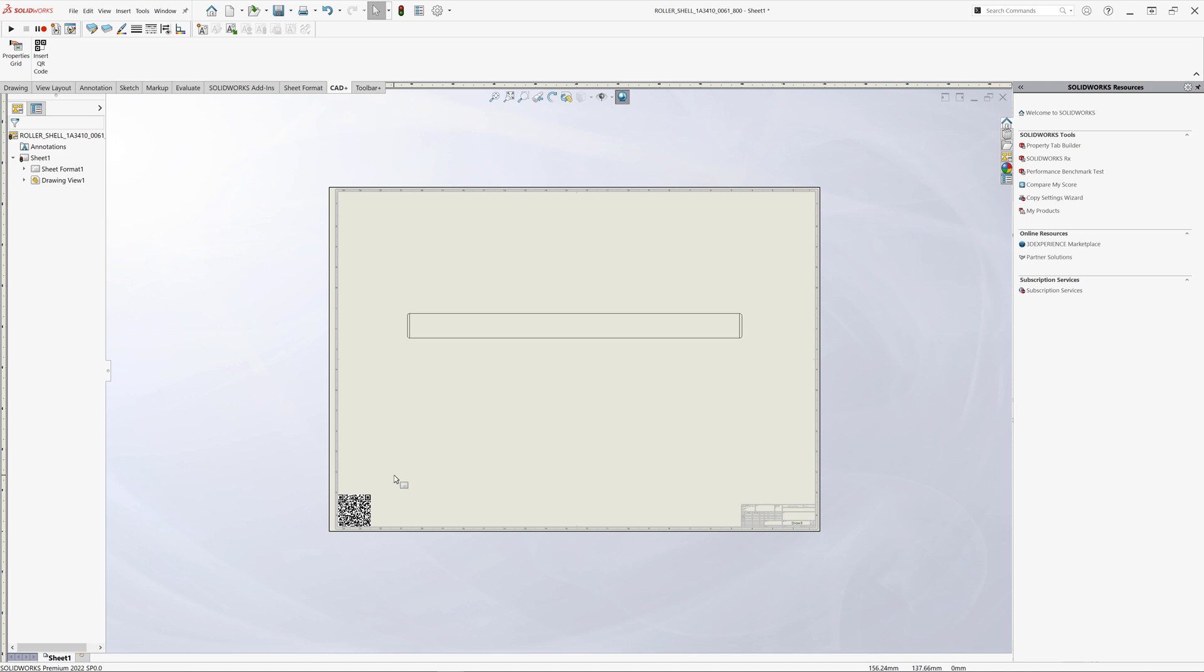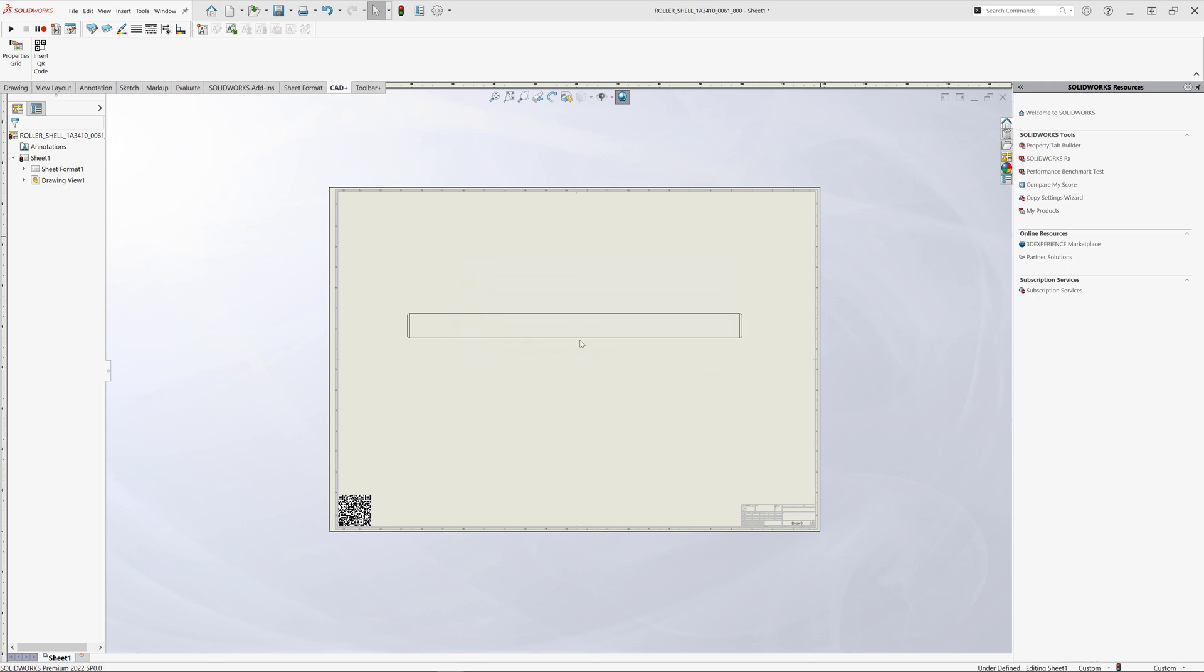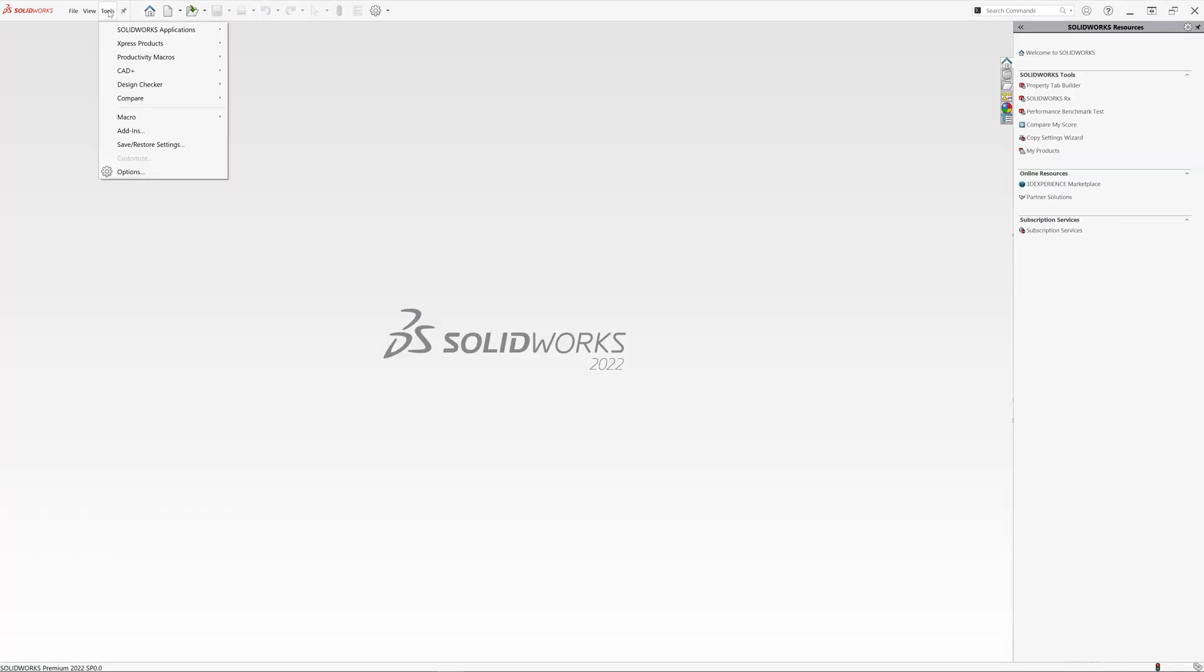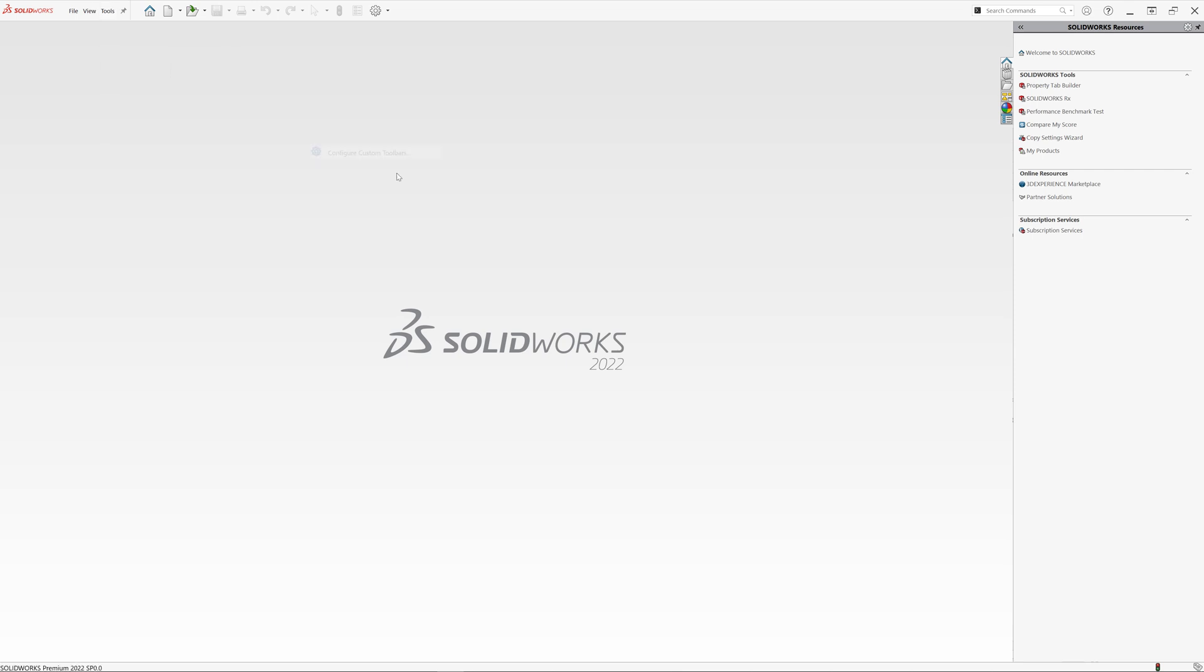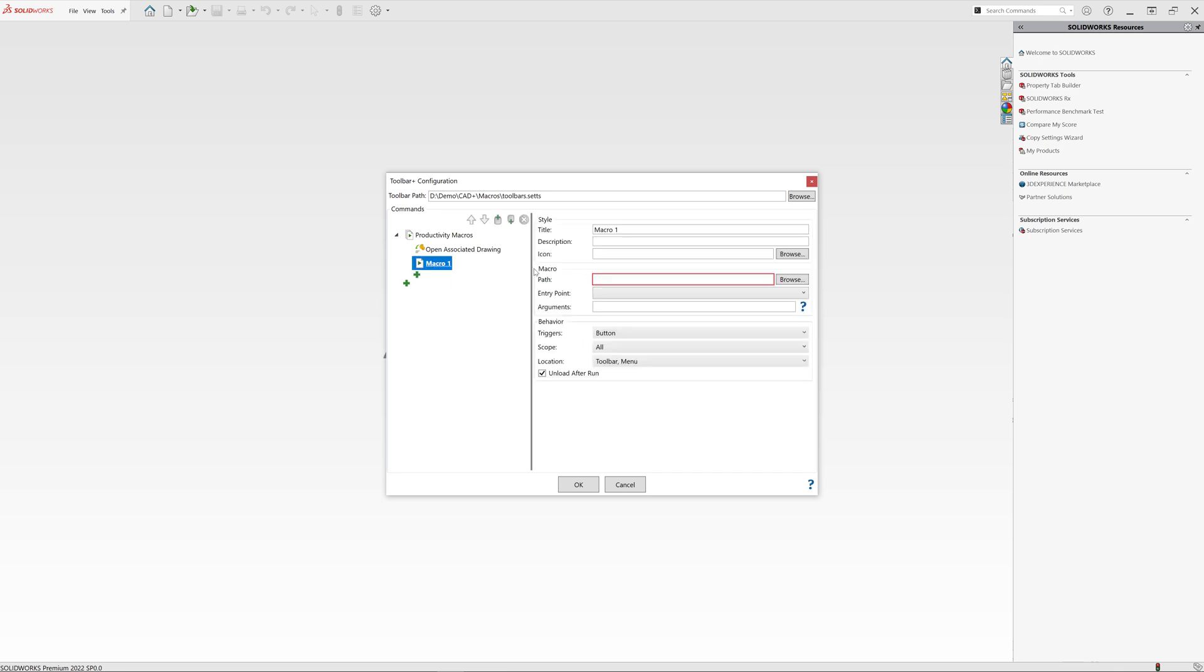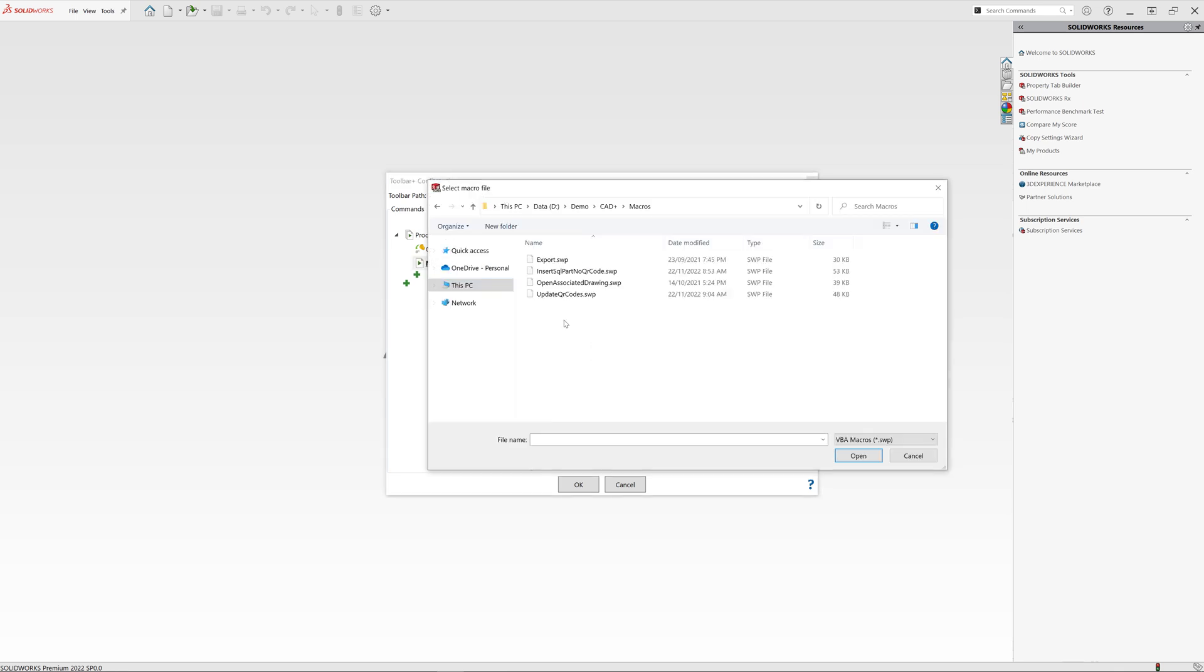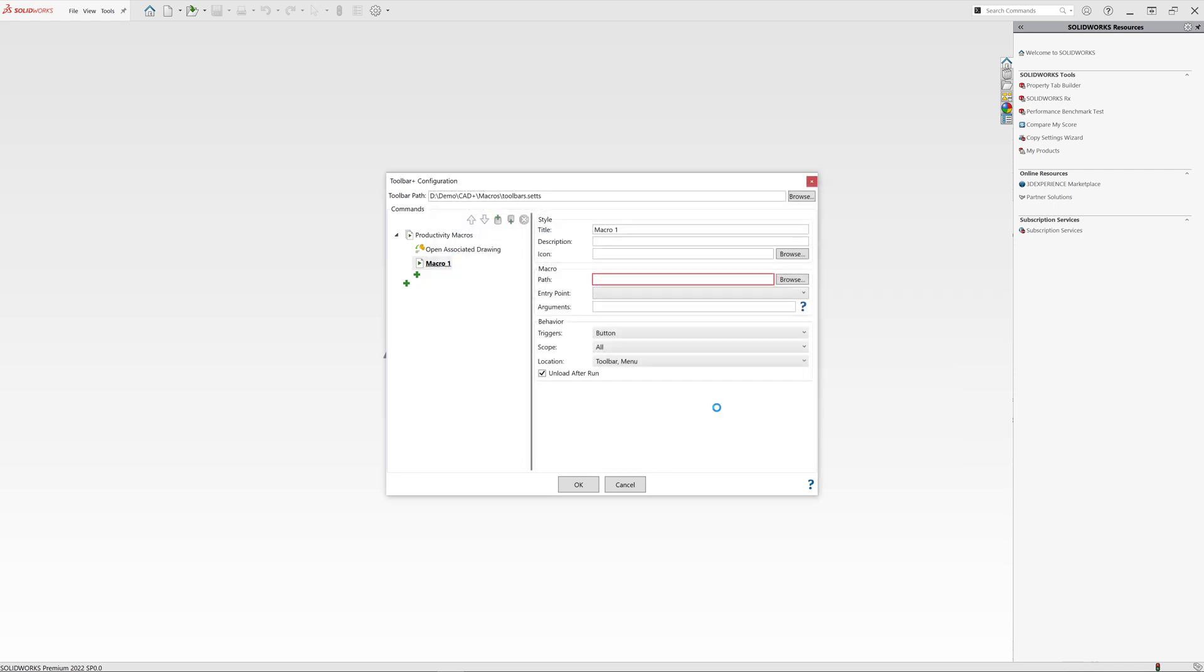Fortunately it is possible with CAD plus, a new feature added to toolbar plus. Let's activate toolbar plus menu and see the feature available there. So let's go to CAD plus toolbar, configure custom toolbar. In here we can add a new macro. This is the same as a previous version of toolbar plus. We can invoke the API to automatically update our QR codes. And let's just specify the title for this macro. Let's call it update QR code.